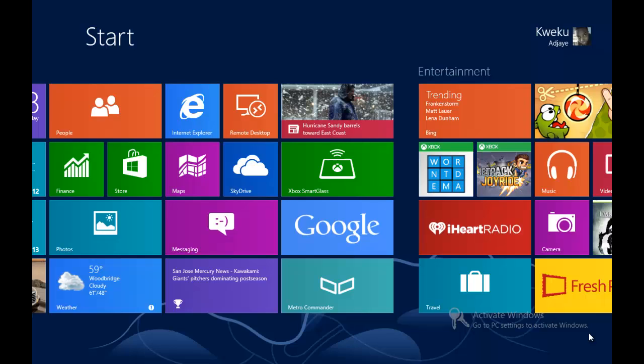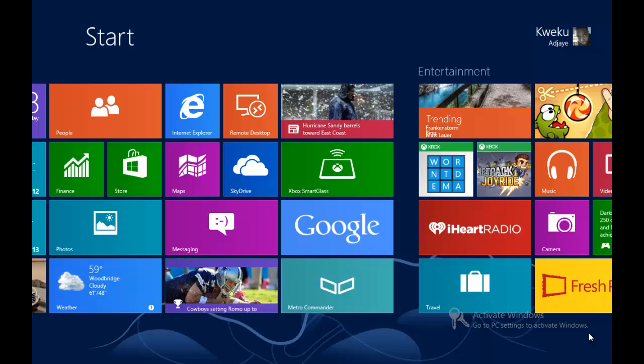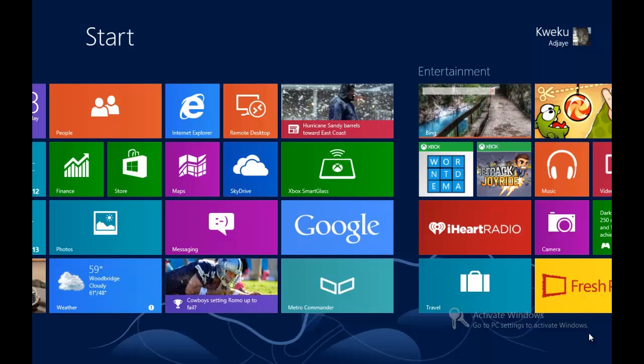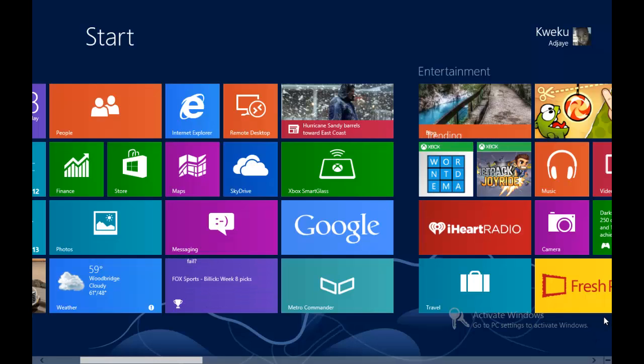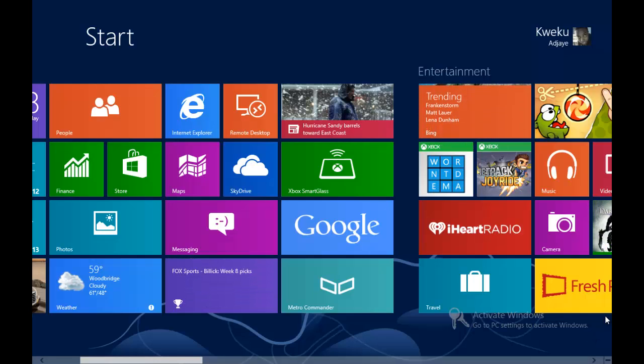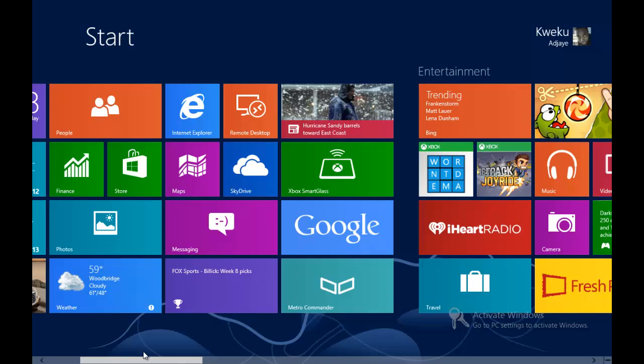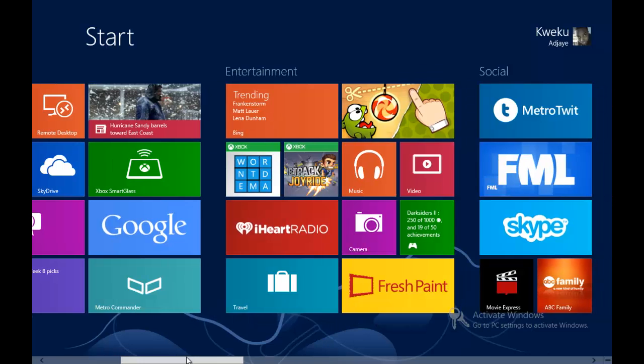Hey YouTube, this is Kwaku from Next Gen Windows and today I'm going to show you how to view your app settings on Windows 8 Metro style apps, or modern UI style apps as they call it now. The example we're going to test this out on is an application called MetroTwit.